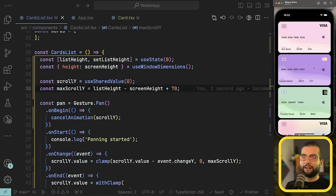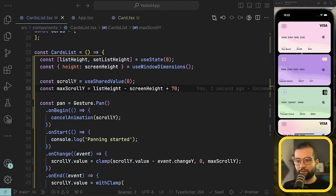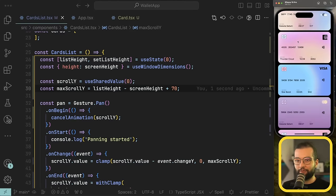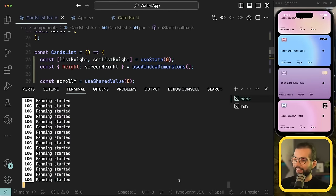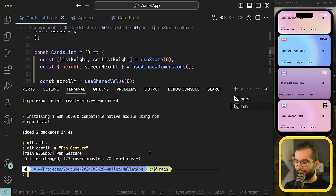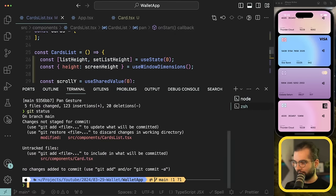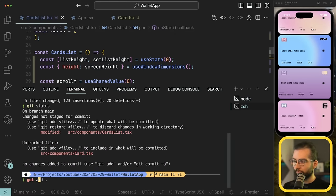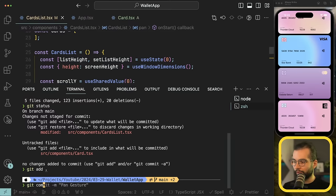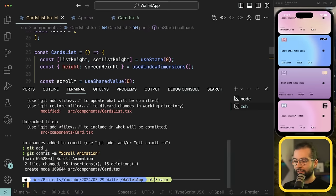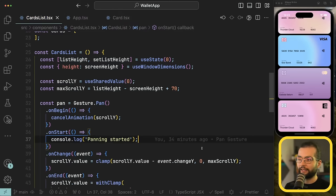Our list is now properly clamped at the top and bottom — we can't scroll outside those bounds. Let's do a git commit: 'scroll animation'.